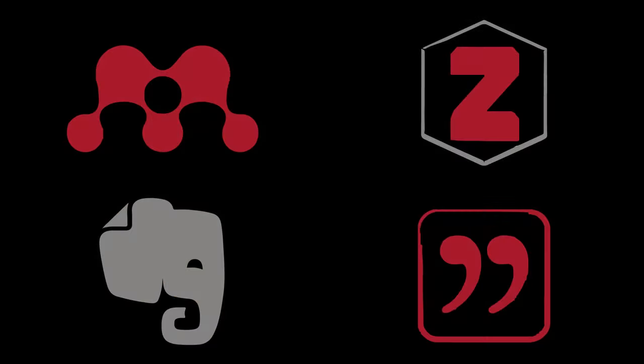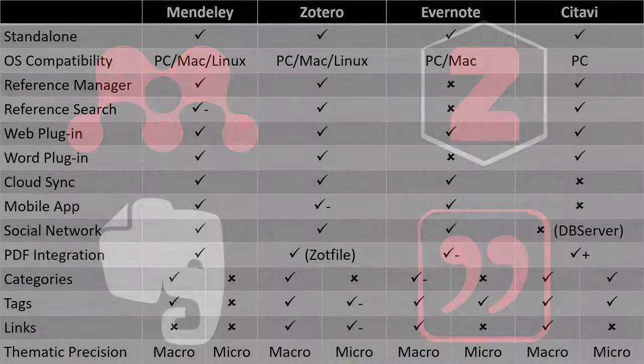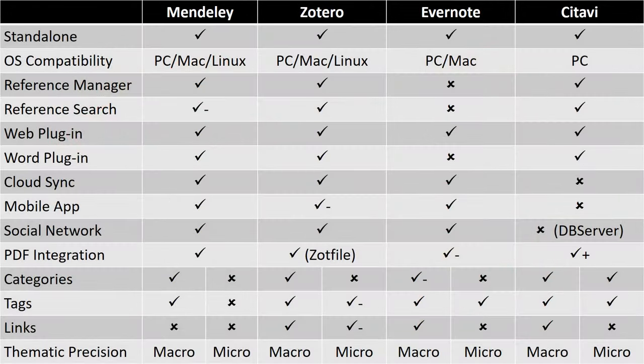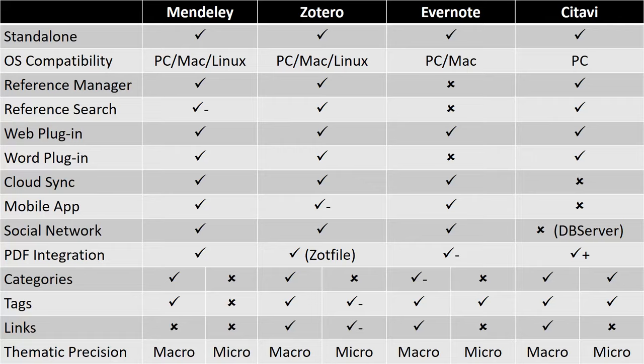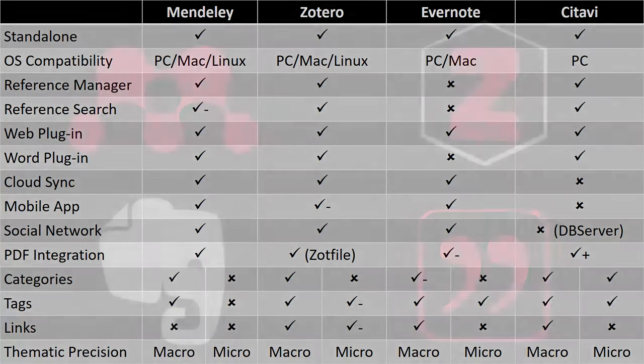In comparing Mendeley, Zotero, Evernote, and Citavi, we'll first assess their general functionality, compatibility, cloud storage, and social networks, before focusing on their PDF integration and the thematic precision of their metadata.